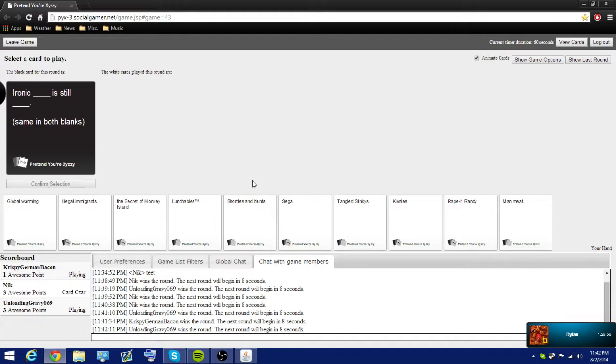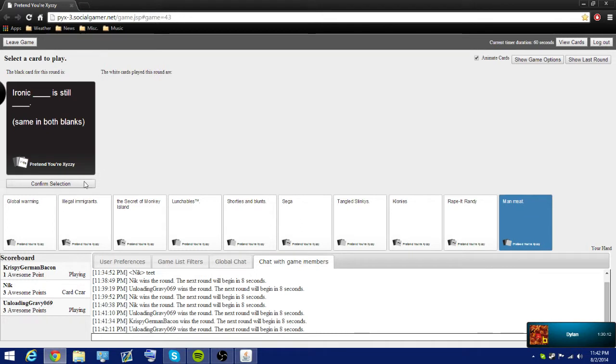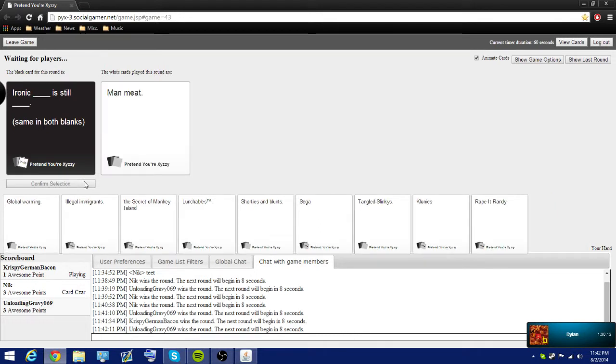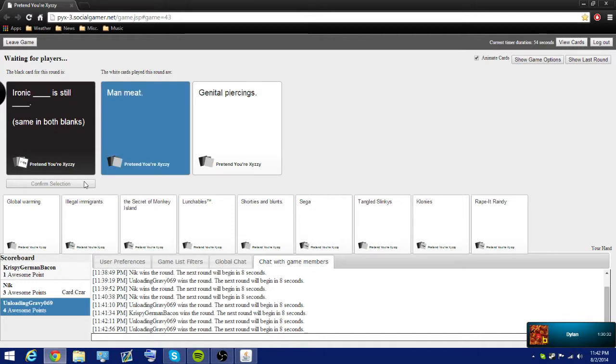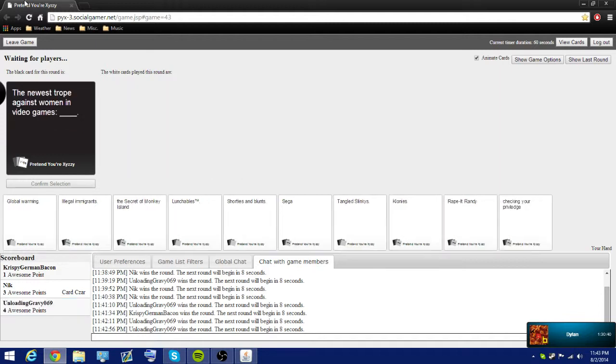Ironic. Blank is still blank. Same in what? Same in both blanks. Ironic. Oh, okay. It's the same card. Same thing for... This is kind of funny. I don't know. Oh, the same... Ironic man meat is still man meat. Oh, it's the same in both blanks. If I had known that. Man meat. That's funny. Oh, it's same in both... Yeah. Dang it. The piercings, man. Man, those would hurt. Man meat.